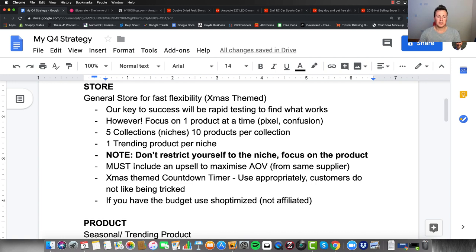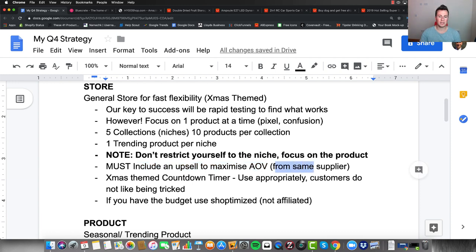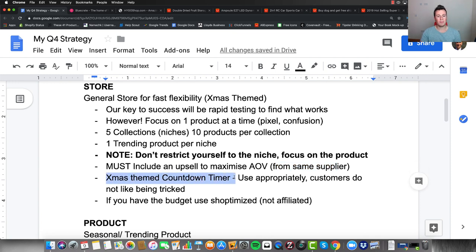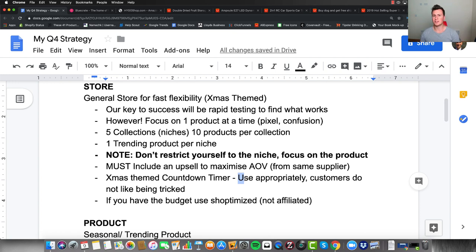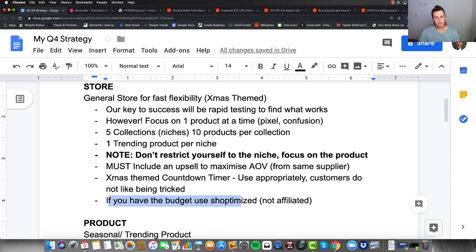You must include an upsell to maximize your average order value — it's the number one easiest thing you can do to increase profit margins. Make sure the upsell is from the same supplier as your main product to save yourself two to three pounds on the extra carriage charge. Also make sure you have a Christmas-themed countdown timer — it keeps things current and shows customers you're active. Just use it appropriately; if stock numbers fluctuate randomly when customers refresh, it'll look unprofessional and they'll go elsewhere.